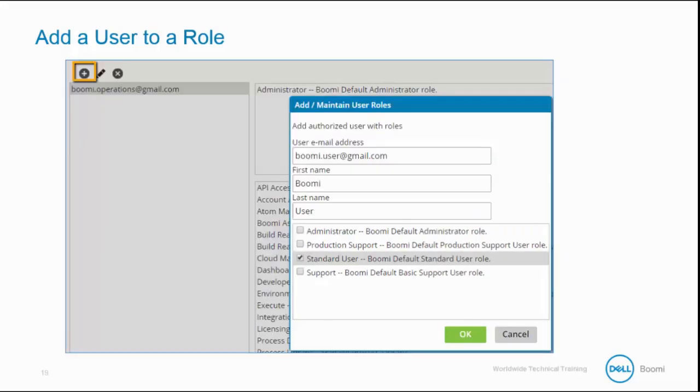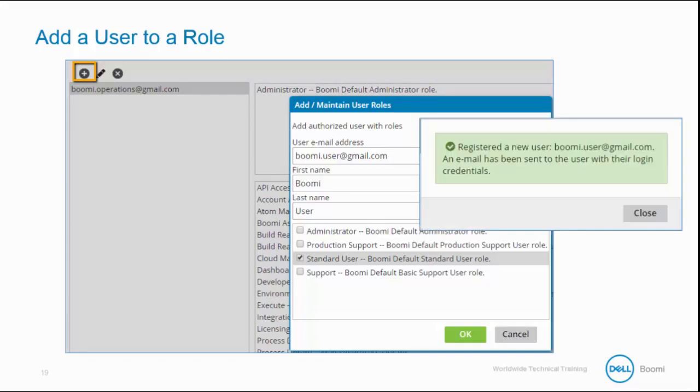In this example, we are adding a new user, Boomi.user.gmail.com, to our account. This new Boomi user is also sent an email with their login credentials.